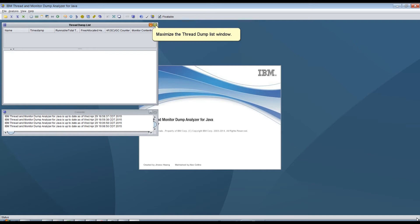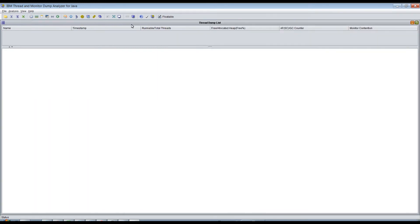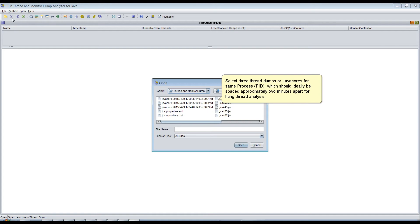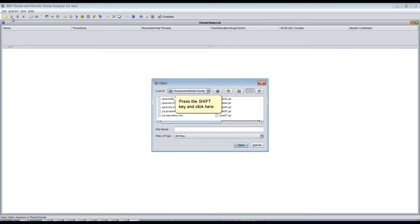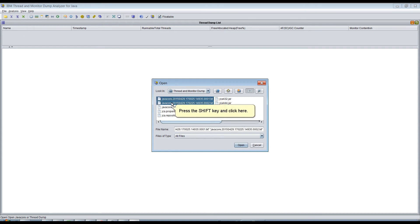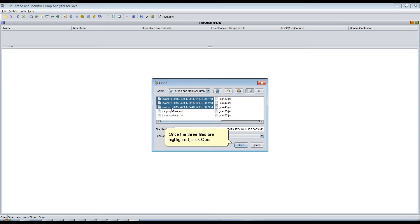Maximize the Thread Dump List window. Select File, then select Open Thread Dumps. Select 3 Thread Dumps or Java Cores for the same process or PID, which should ideally be spaced approximately 2 minutes apart for hung thread analysis. Press the Shift key and click to select each file. Once the 3 files are highlighted, click Open.